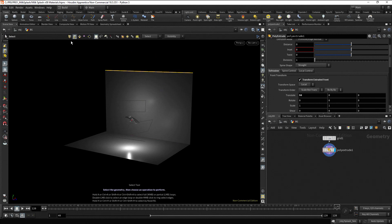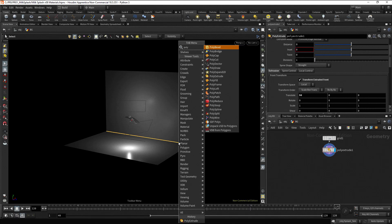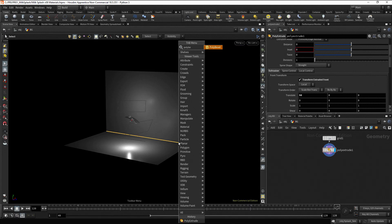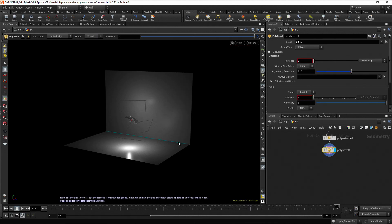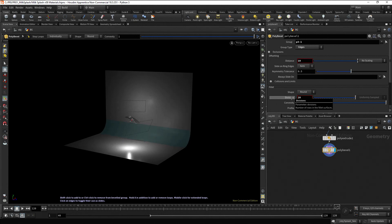Now select the common edge in the viewport. Press tab, type poly bevel and press enter. In the poly bevel node, change the distance to 10 and the divisions to 20 to get a smooth bevel.